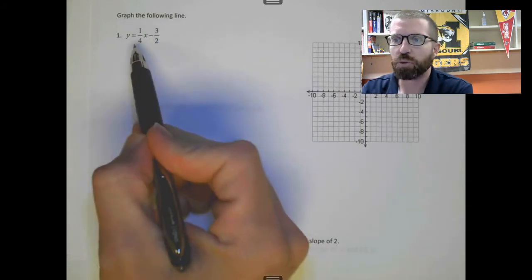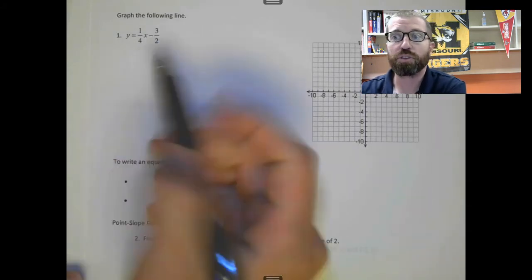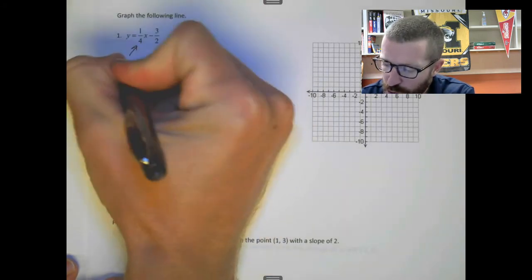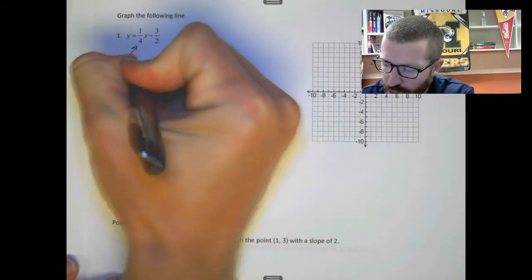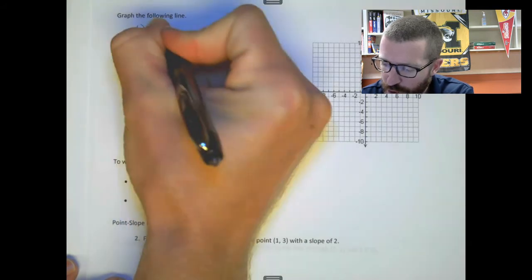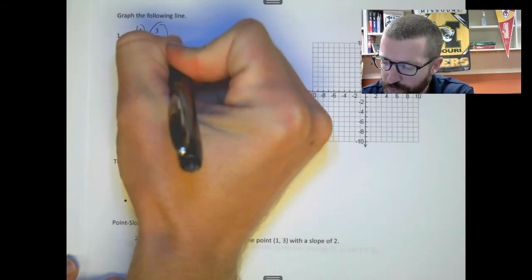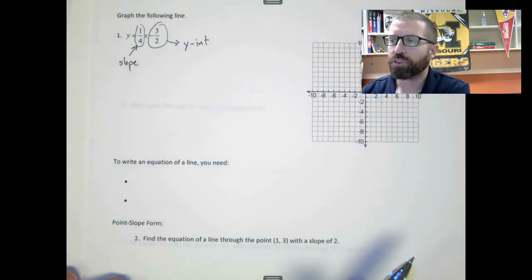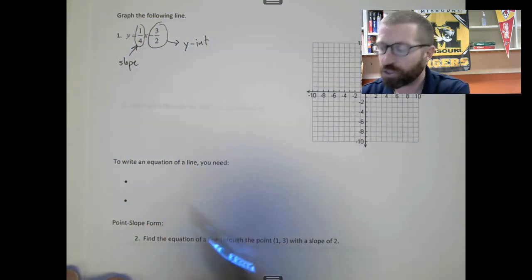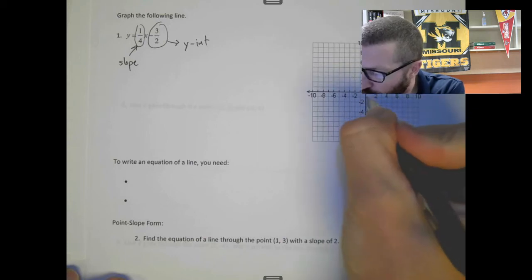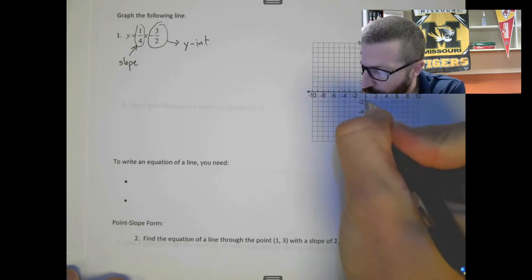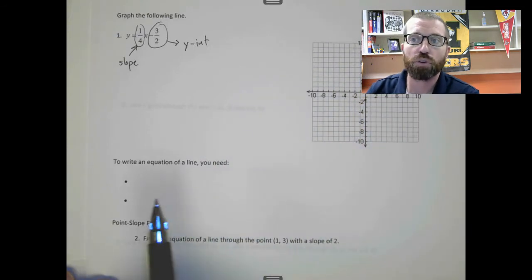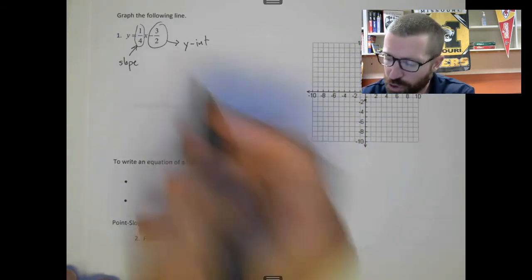If we're going to graph this line y = 1/4 x minus 3/2, remember 1/4 is the slope and this is the y-intercept. So to graph this line we'd go to negative 1.5 on the y-axis, which is right here.